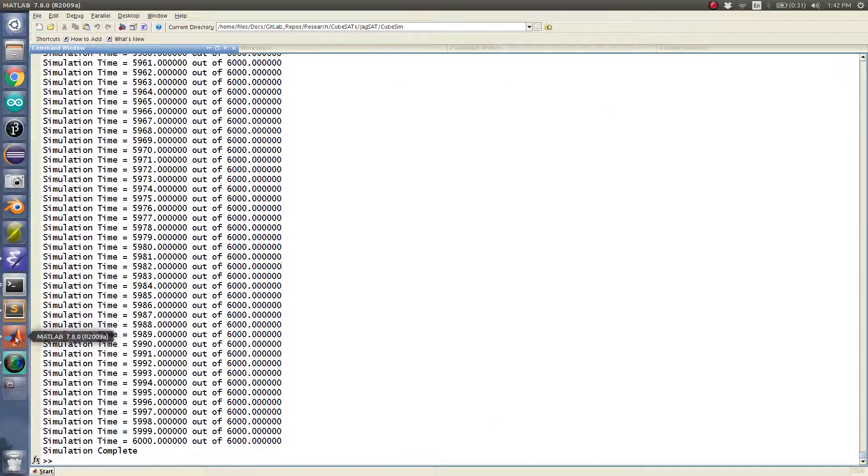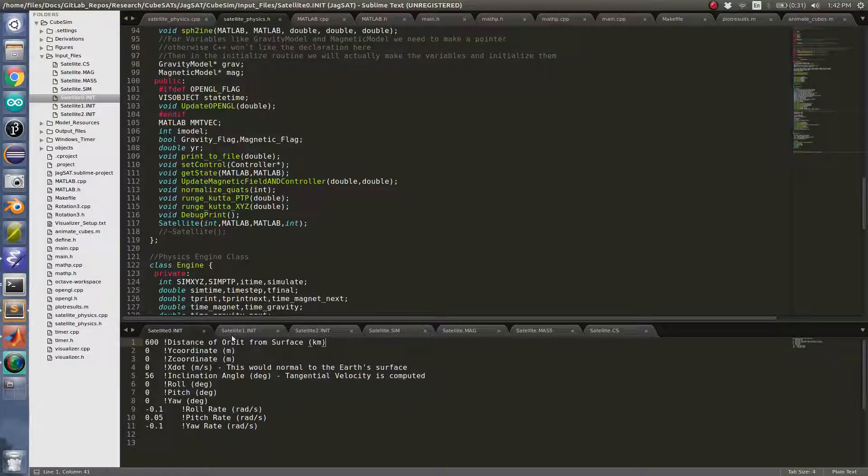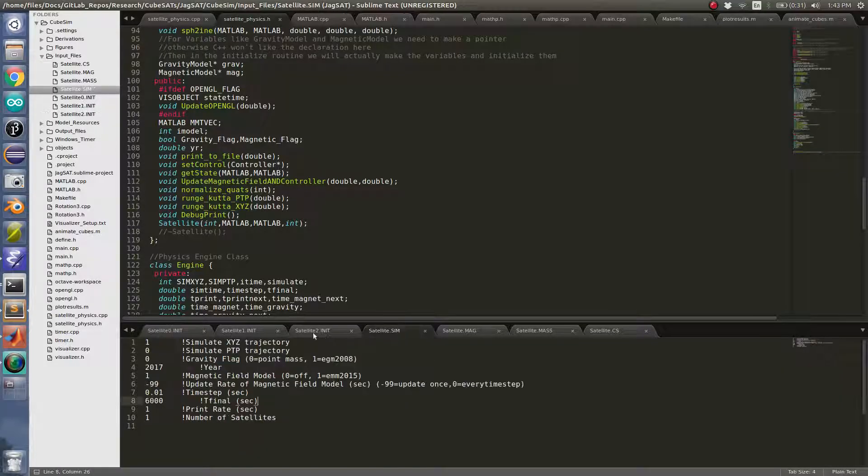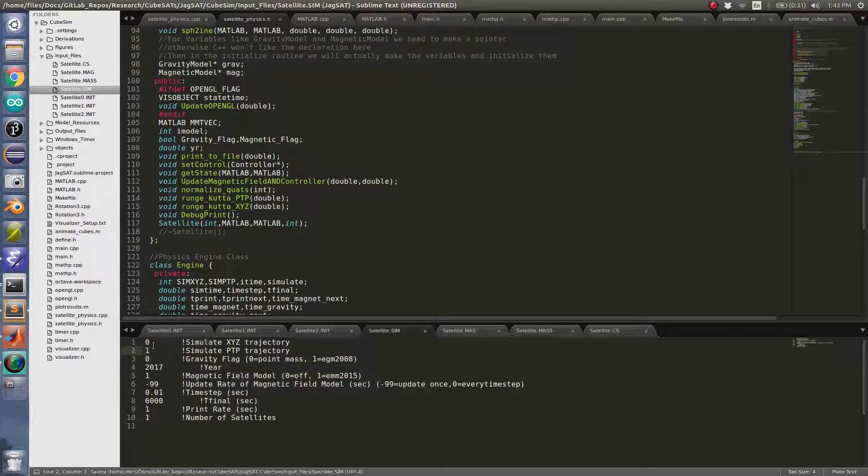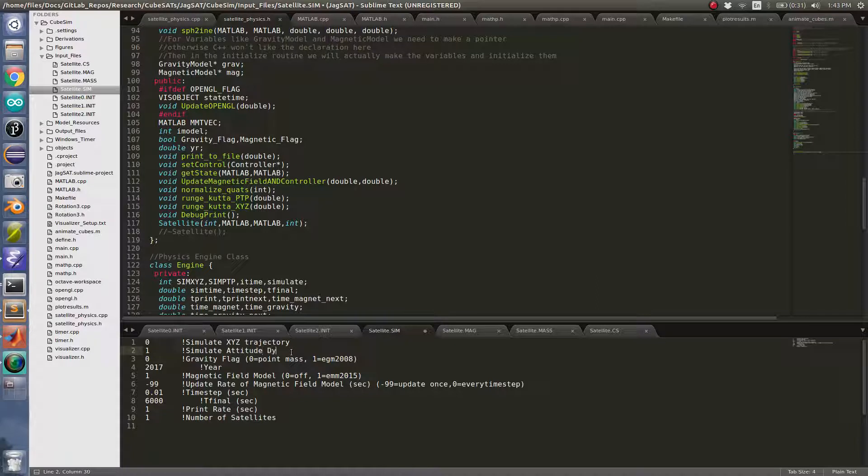So the cool thing is that we can also - I'm gonna go back here. I can simulate these both at the same time, but just because my computer is having issues right now, I'm gonna simulate the attitude dynamics. This probably shouldn't say trajectory, this should say simulate attitude dynamics.